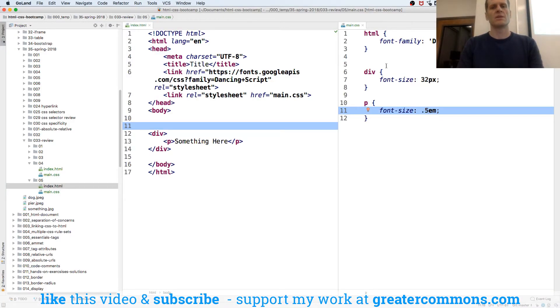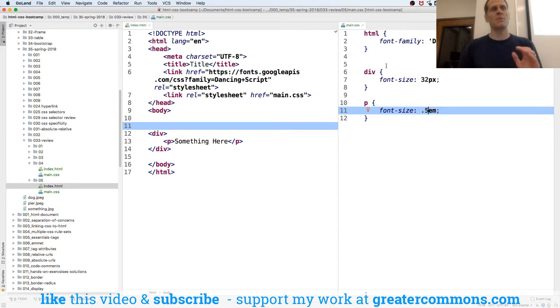Right? So there it's 16. So that's how M works. M is a relative measurement.